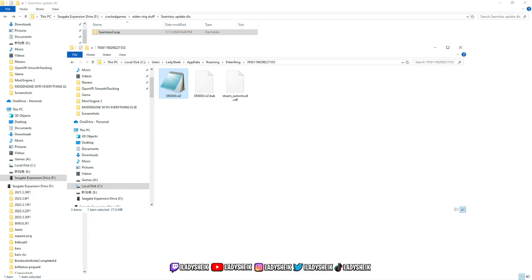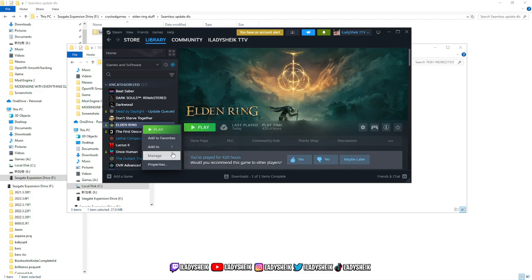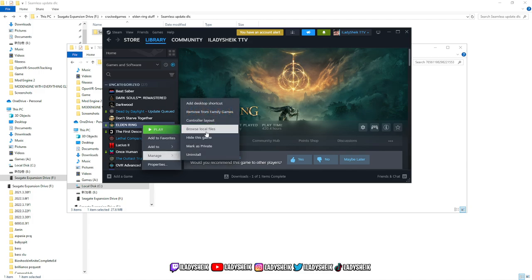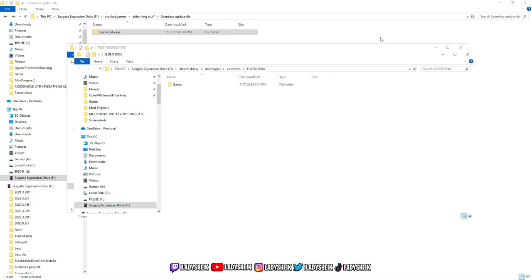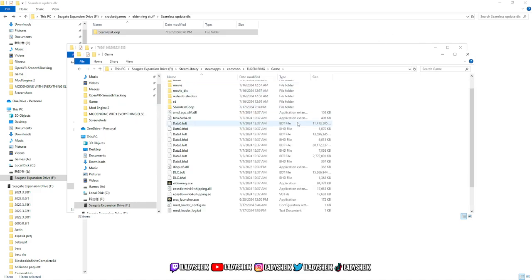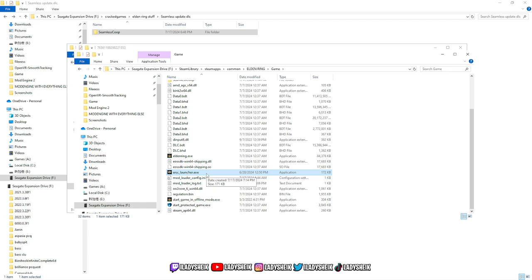The next thing you want to do is pretty much go back to your game files by going through Steam, Elden Ring, browse local files. Go inside your game folder, and now we want to launch Seamless mod by itself with no Graceborn. This is how we register the game.